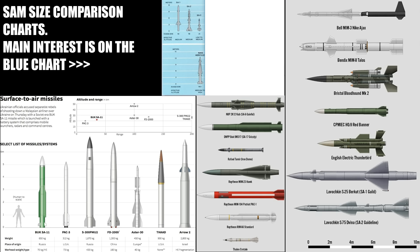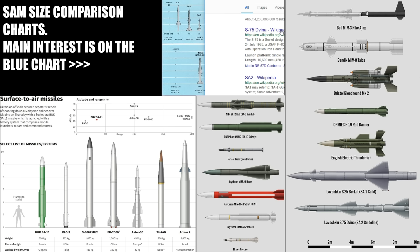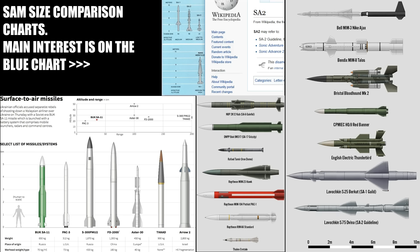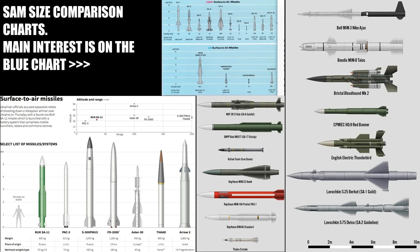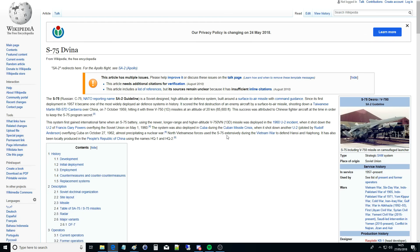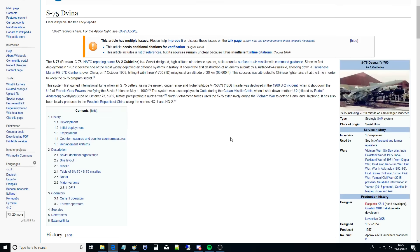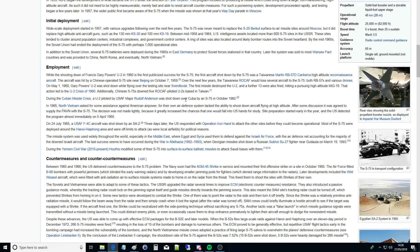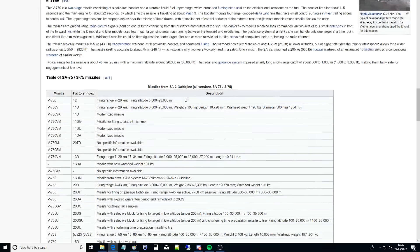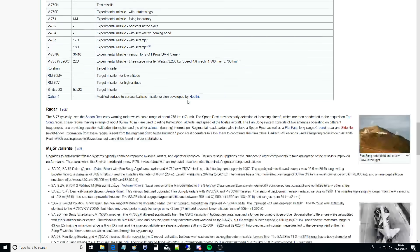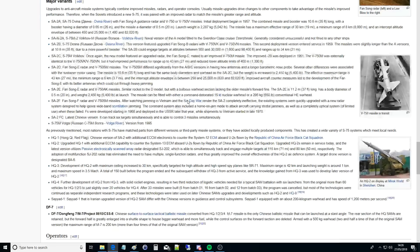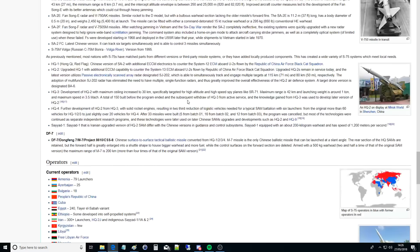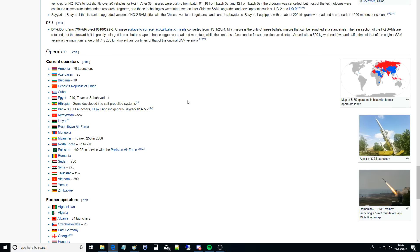The SA-2 served in: the Vietnam War, the Six-Day War, the Indo-Pakistan Wars of 1965 and 1971, the Yom Kippur War, the Iran-Iraq War, the Gulf War, the war in Abkhazia, the Russia-Georgia war of the 1990s, the first Libyan Civil War, the Syrian Civil War, the Yemeni Civil War — that's a huge list. Its Russian designation is the S-75 Dvina; NATO designation is SA-2 Guideline. It took down many F-4 Phantoms and US aircraft during Vietnam, and the size of it must have had a whopping great warhead.